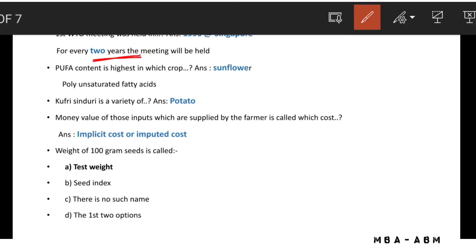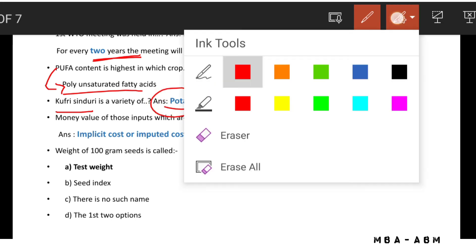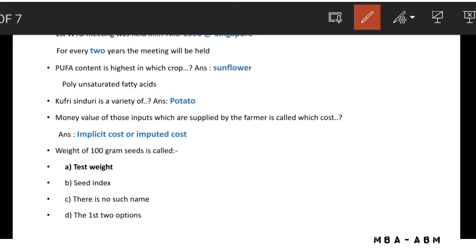PUFA stands for polyunsaturated fatty acids. The crop with the highest PUFA content is sunflower. Kufri Sindhuri is a variety of potato.